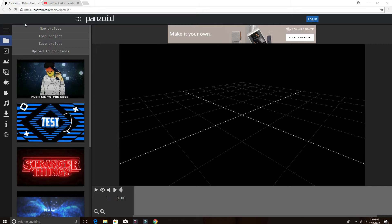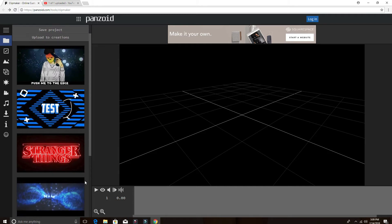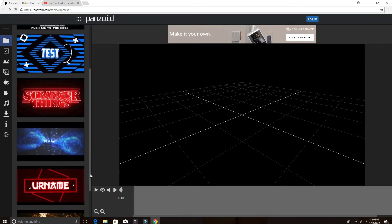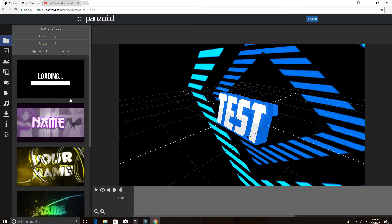As you can see, the website on this screen is called panzoid.com/tools/clipmaker. Once you go there, it will show you different names on the left side. Just pick one example. Let's say I click this.